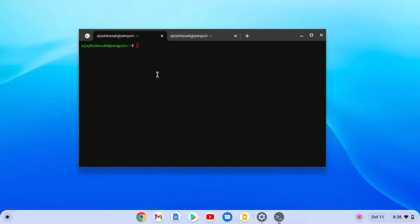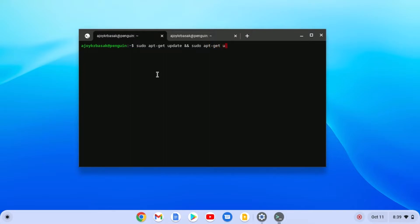Here you need to run some commands to install Linux apps on Chromebook. First, you need to update your Linux development environment. For that, you can simply use: sudo apt-get update, and then sudo apt-get upgrade -y, and hit Enter.